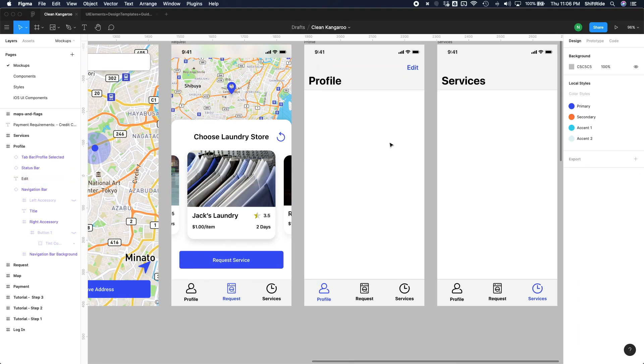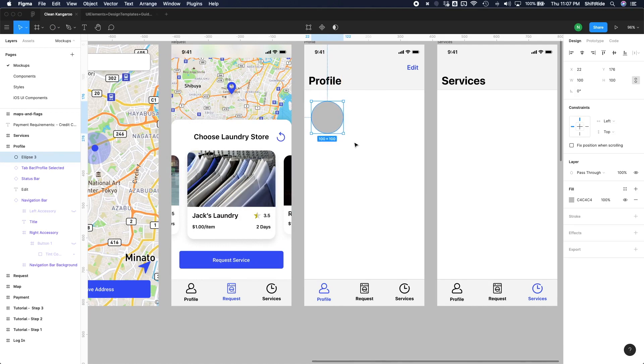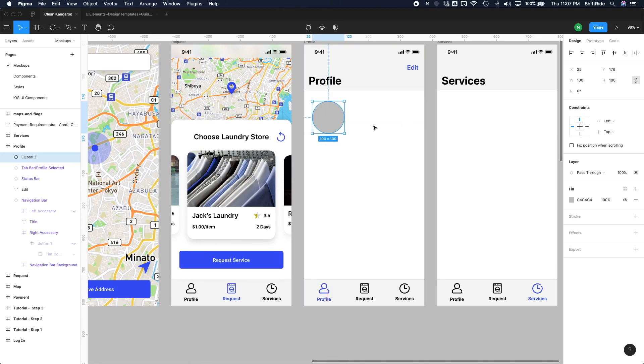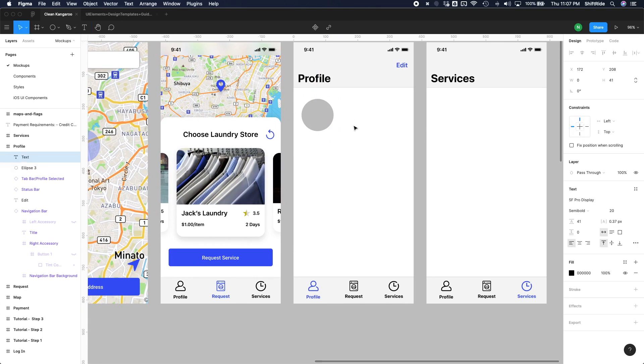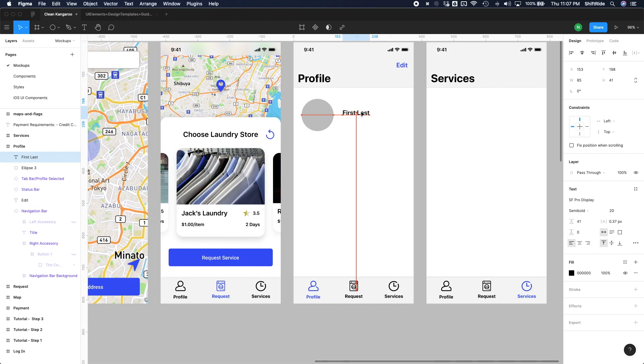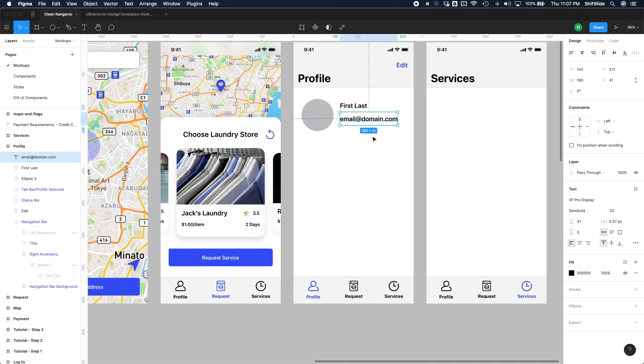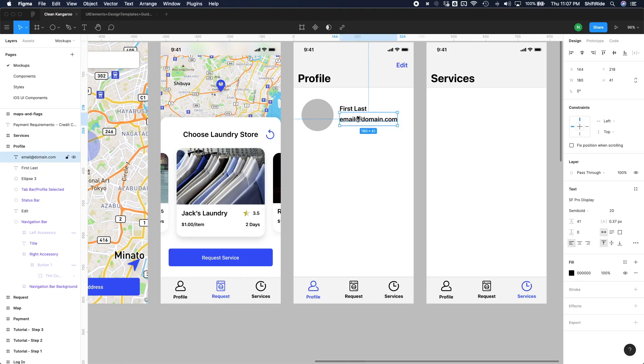So let's go ahead and first add our oval here for the profile picture, and we can do 100 by 100 for the size. Let's just keep a spacing of 25 pixels from the left. Let's go ahead and add a text for first and last for their name, and just go ahead and drag a copy using alt, and then do email at domain.com. Let's go ahead and just move these down, and I think that looks good.